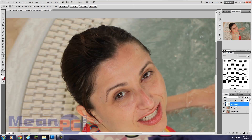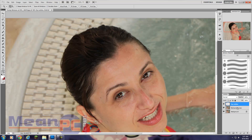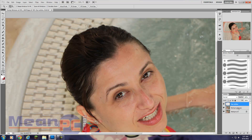Photoshop layers work like this: when you look at the image, you look at the topmost layer first, which is placed on top of the next layer, and so on. So if I altered the eye whites layer but it was underneath the background copy, I can't see the edits because the background copy covers it up. That's why we're going to put the eye whites layer up top.